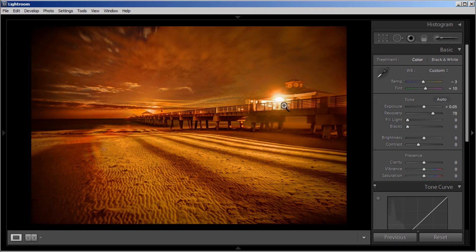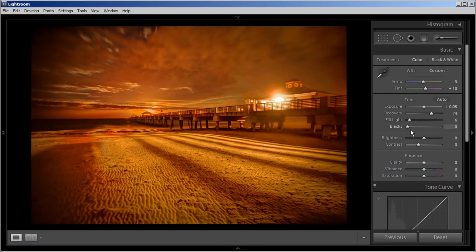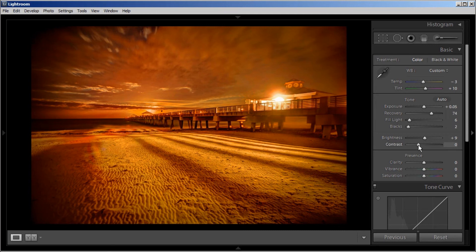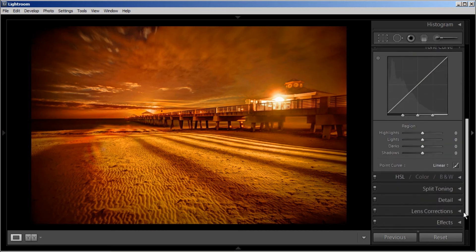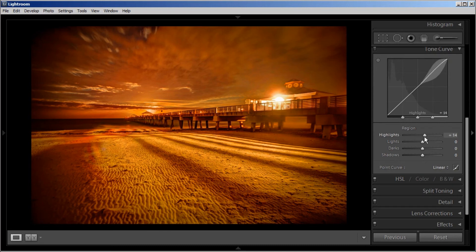The Recovery slider I'm probably going to want to bring up just to reduce the brightness in those highlight areas. Fill Light I'll bring up just a hair — that looks good. I'm probably not going to add much Black, just maybe a little bit. Let's play with Brightness — I'll bring it up just a notch. Contrast, I'll bring up a notch as well. Then Clarity — I'm going to add a little more clarity to give the image that extra sharpness. Vibrance — I'll bring it up and see what it does. Then we'll go into the Tone Curve and play around with some of the settings in there.